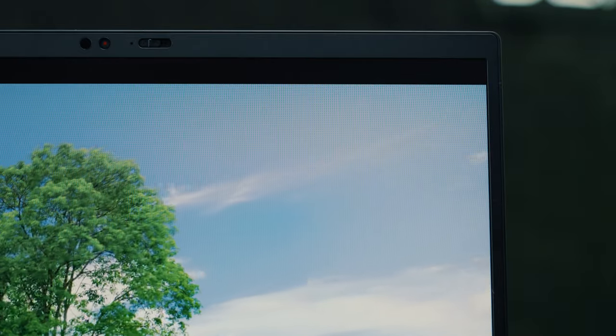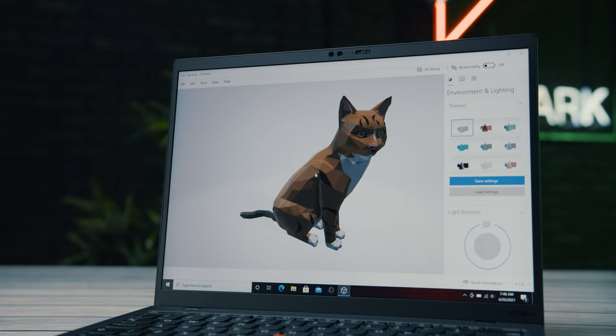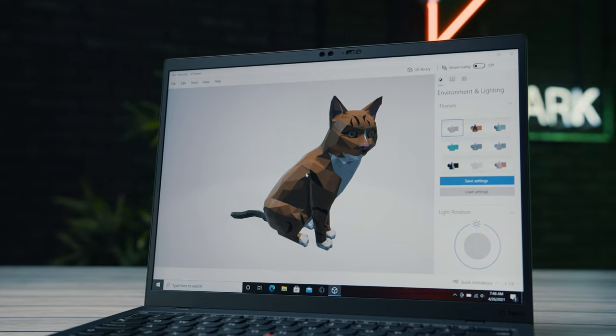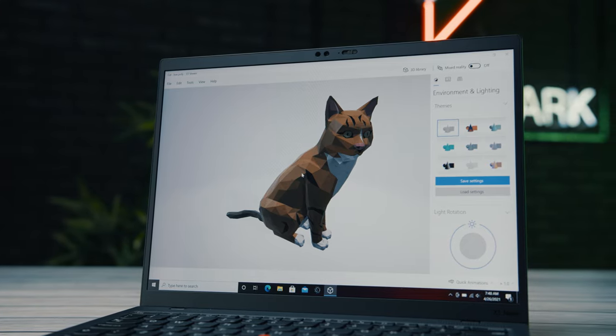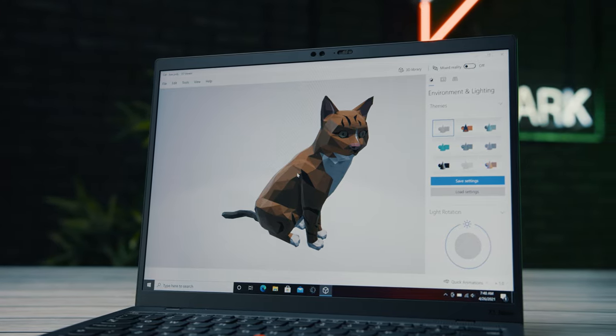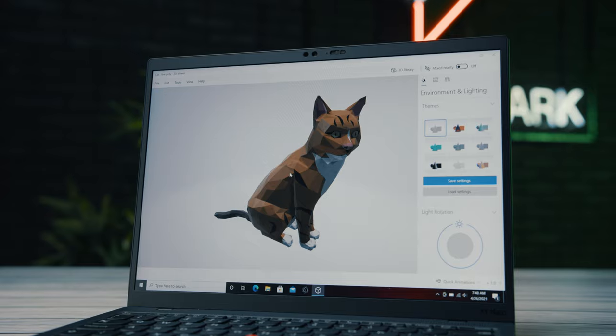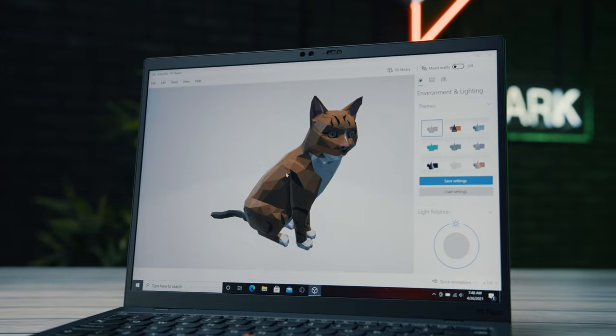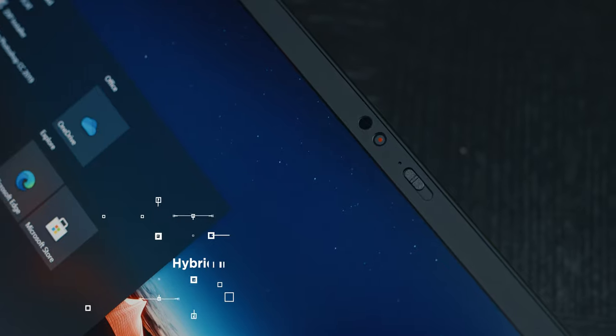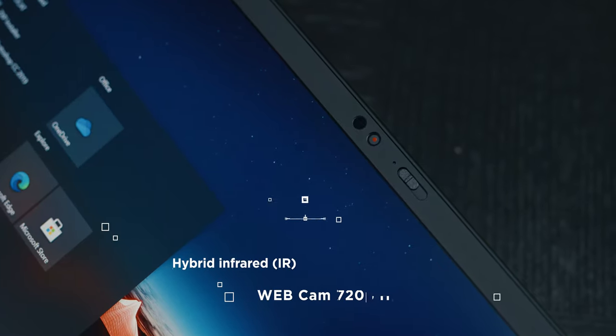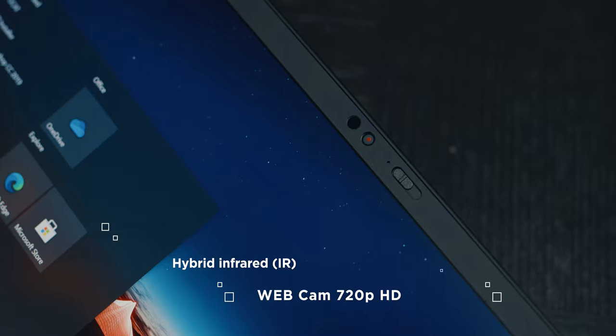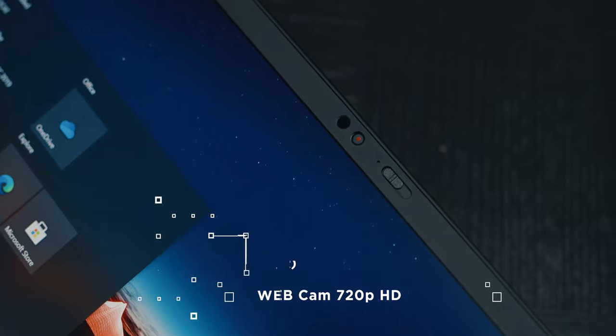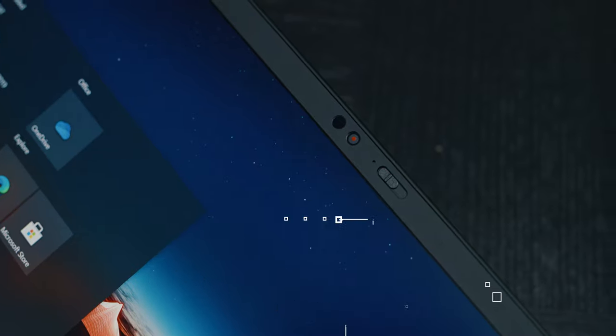The screen bezels are extremely thin, and the bottom one was reduced as much as possible, so that the usable surface is practically from top to bottom, as on the larger carbon model. On the top bezel, there is an excellent 720p camera with a mechanical shutter and an additional infrared face recognition software security feature.